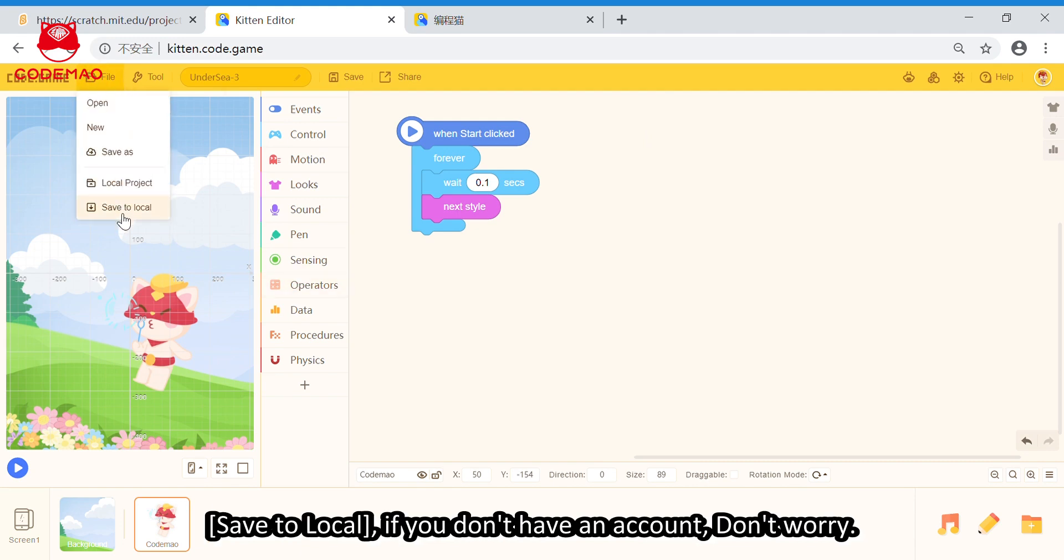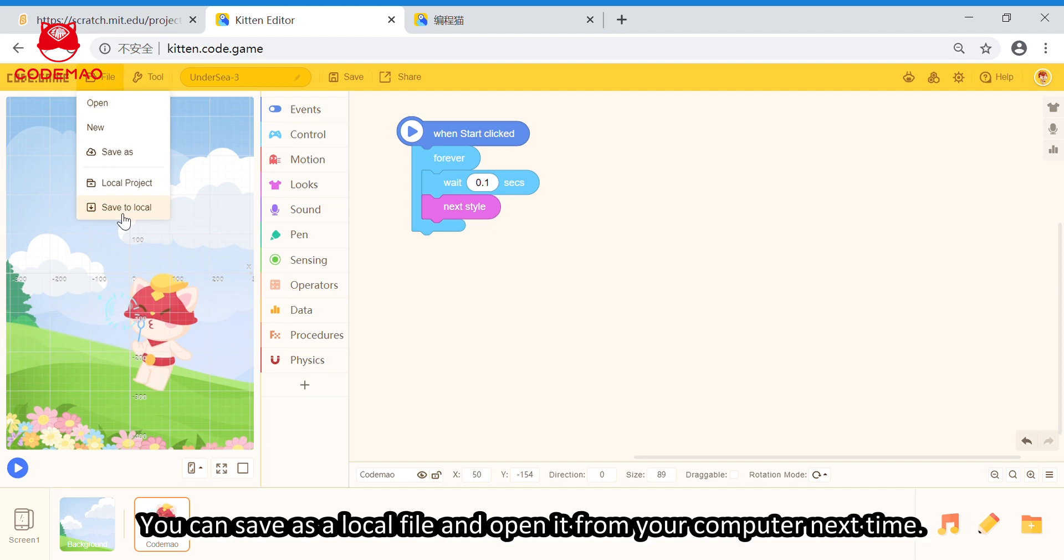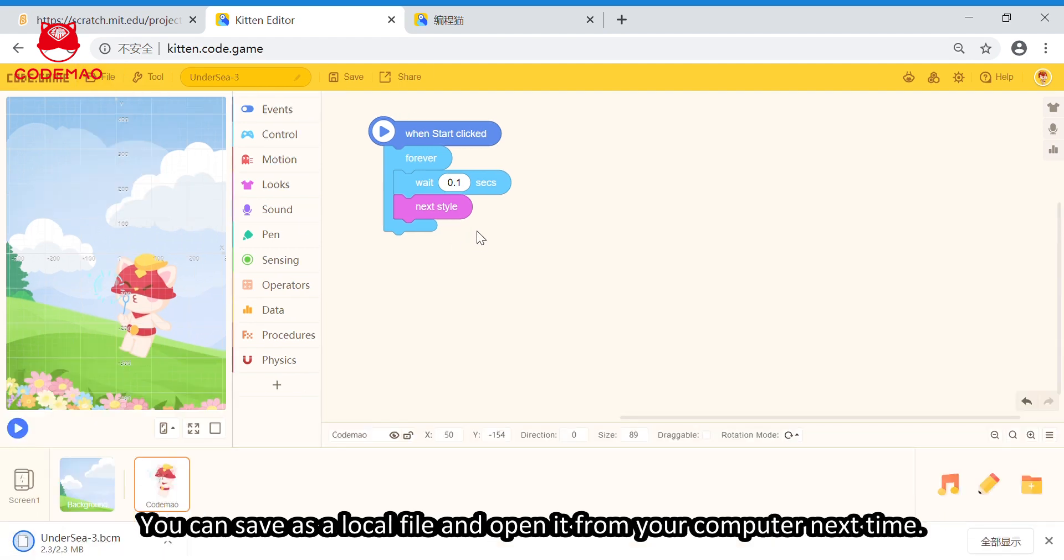And, save to local. If you don't have an account, don't worry. You can save a local file and open it from your computer next time.